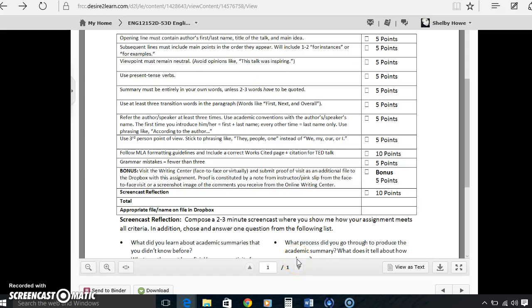Hello, Professor. This is Shelby. I wanted to give you my screencast to show you where my assignment met the needs for all criteria.